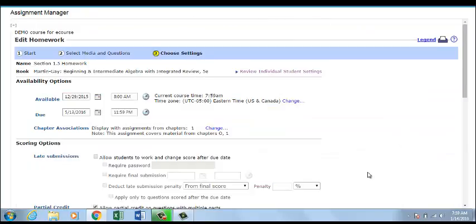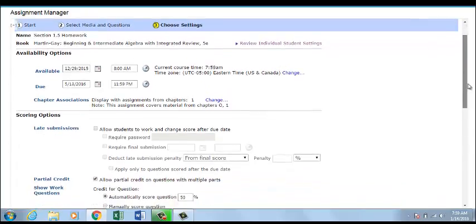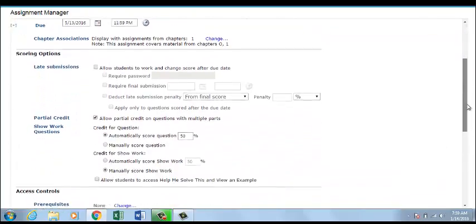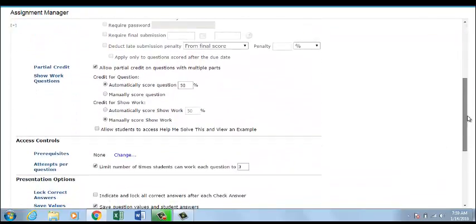Go to your Settings page and scroll to Scoring Options to make changes to show work questions.